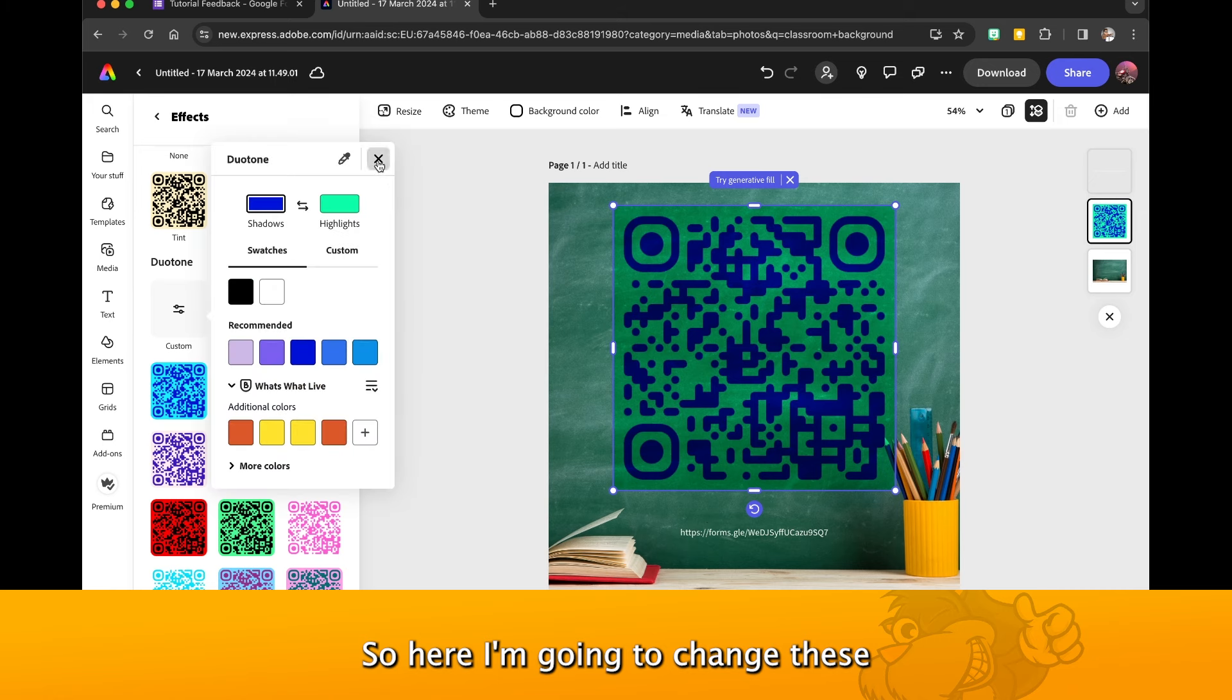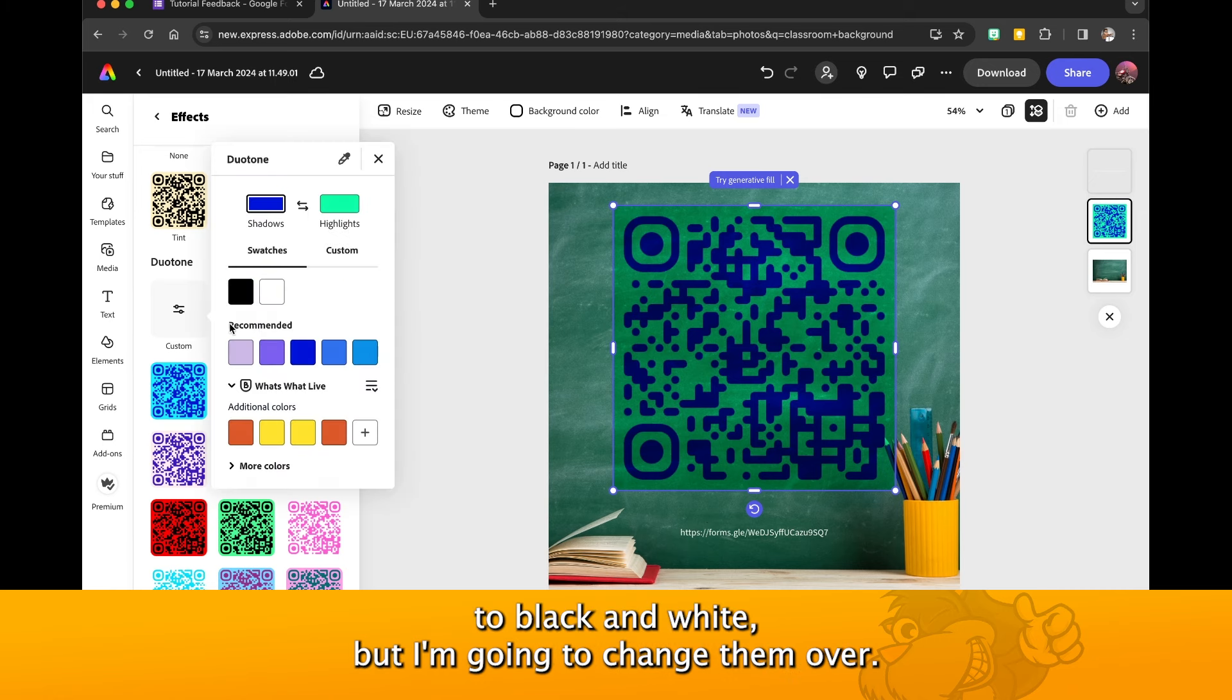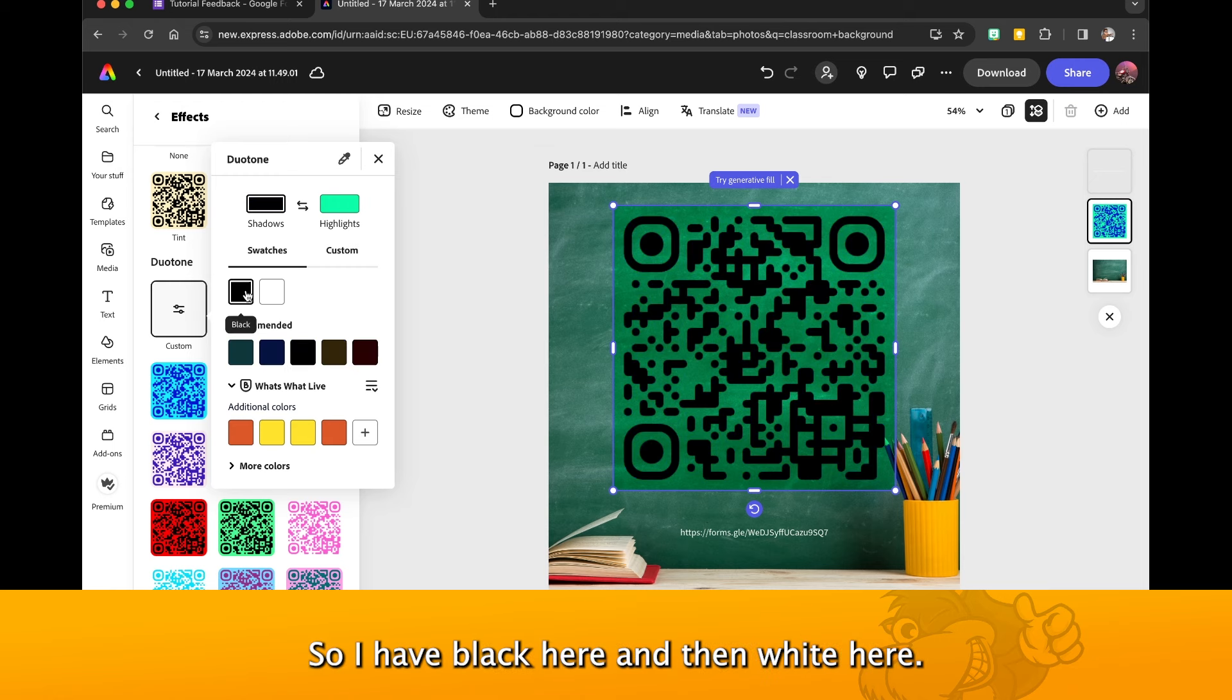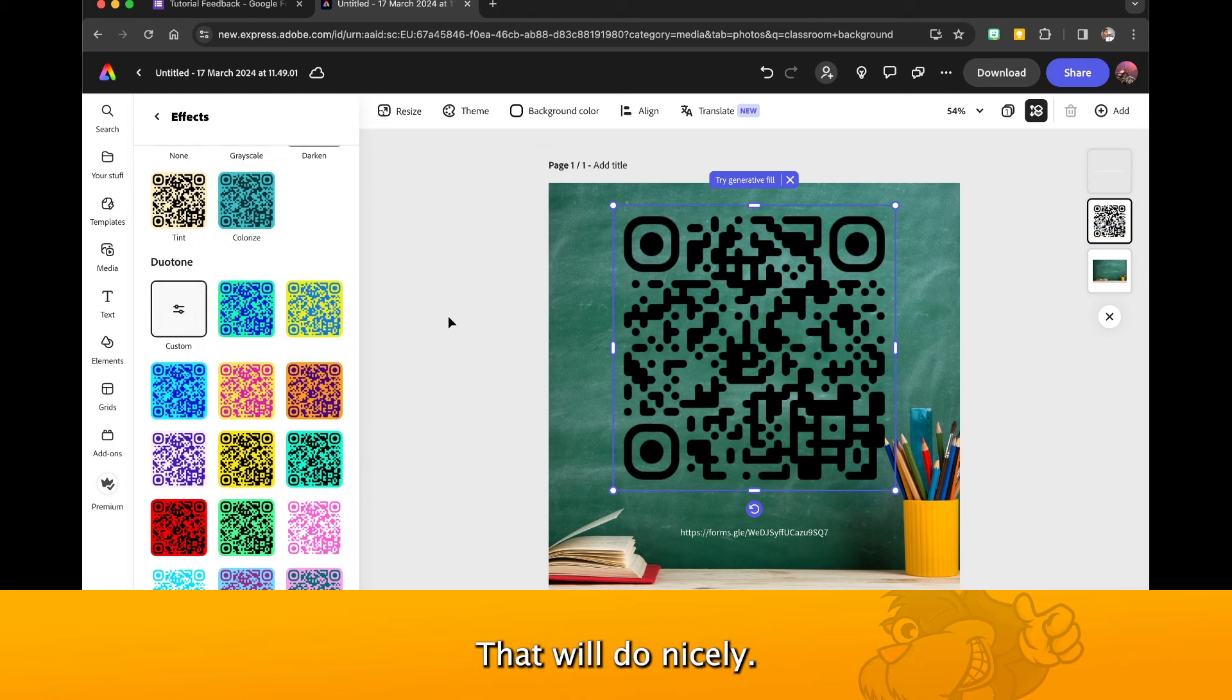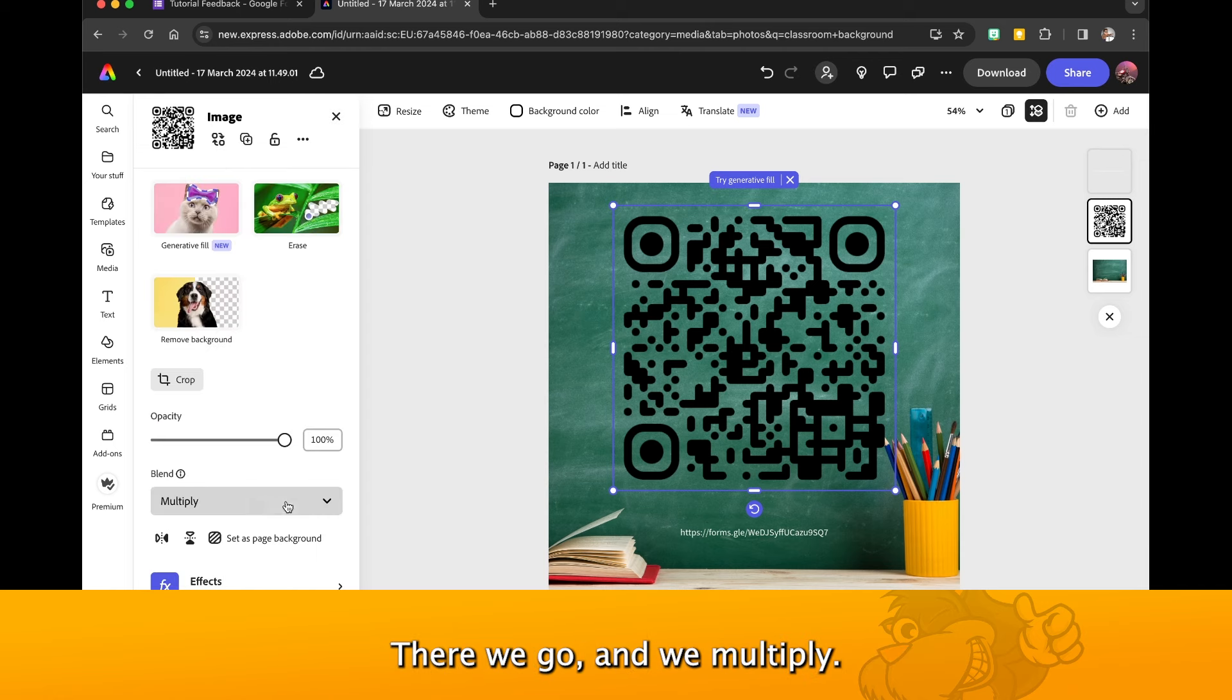So here I'm going to change these to black and white, but I'm going to change them over so I have black here and then white here. That will do nicely, we're keeping the blacks as the foreground there we go.